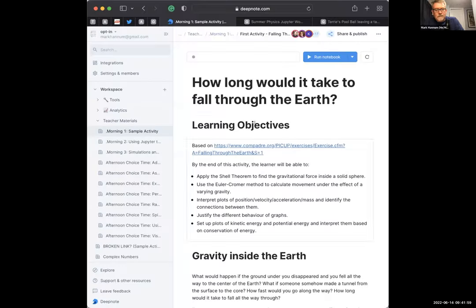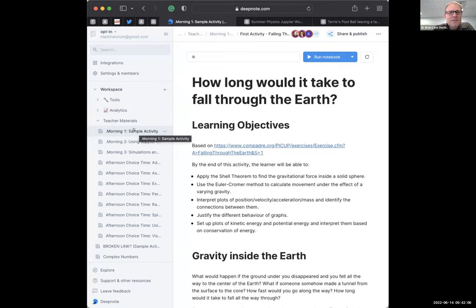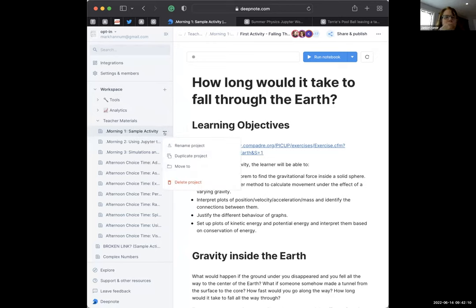I missed the instructions for copying because I was trying to sign up for Deep Note. On the left side of the screen there should be a list of projects — workspace, morning one, morning two, morning three. Janice, do you want to share your screen? Mark, you can demonstrate: click on the three dots right next to the simple activity and there is 'duplicate project' — that's the easiest way to do it. Then put it in opt-in private or just your personal folder, like Mark Hannum. That is your personal folder. You can always share it with us later if you need to.